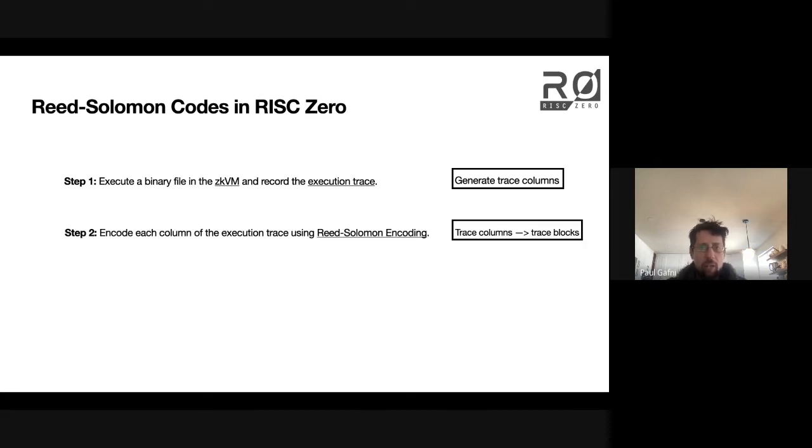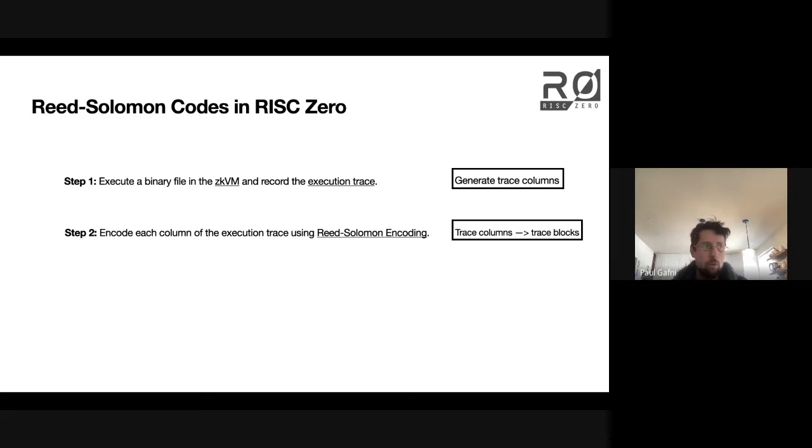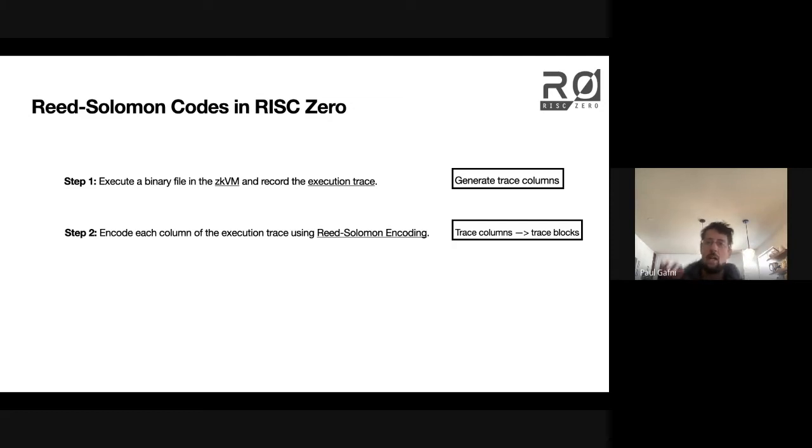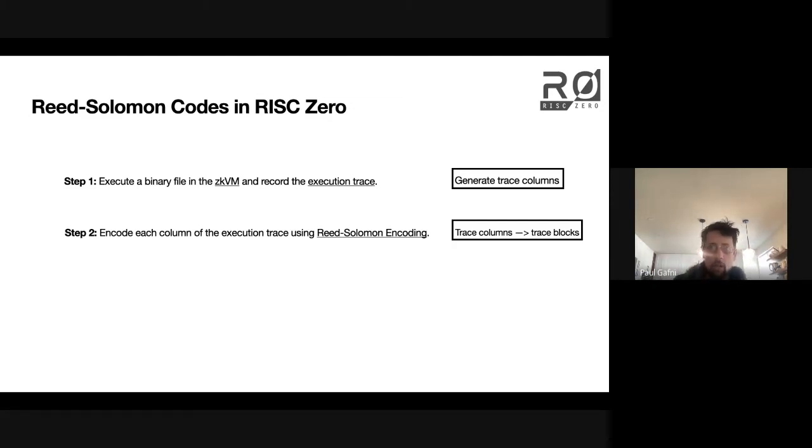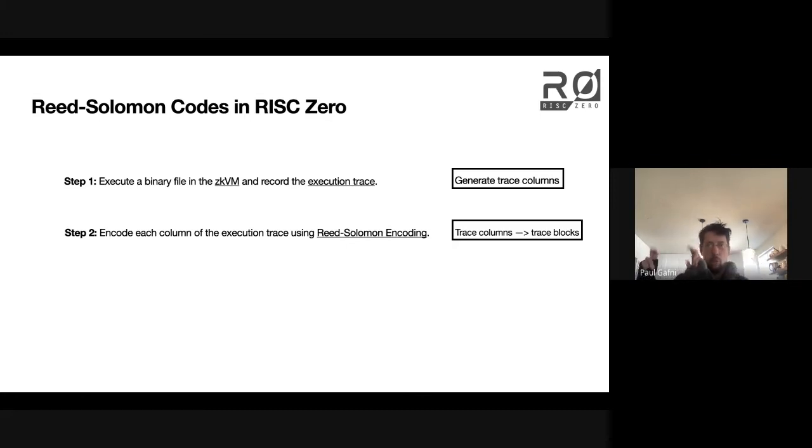We then use Reed-Solomon encoding on each of those columns. So right off the bat, we compute an execution trace, and then we encode it using Reed-Solomon encoding. And this encoding turns our columns into blocks.